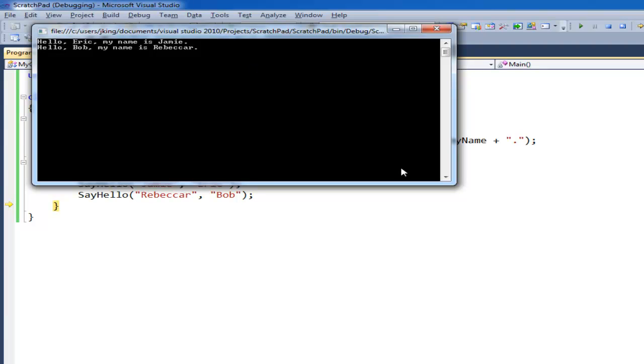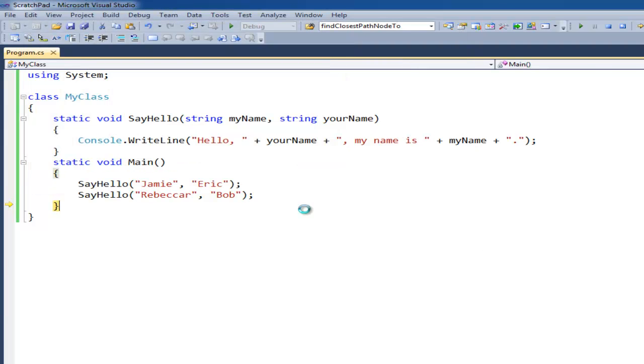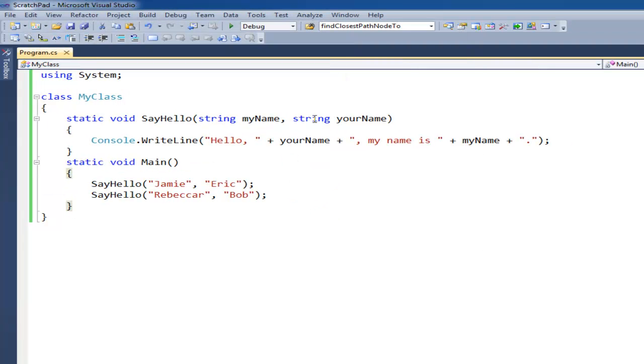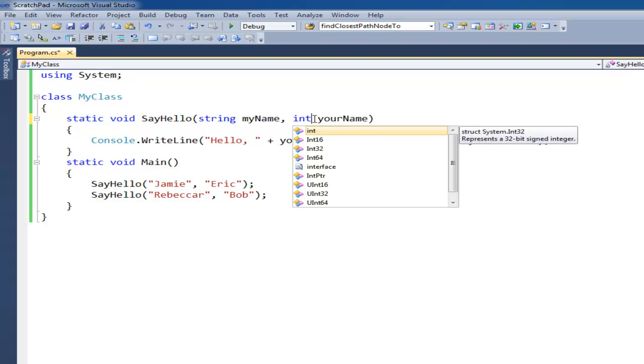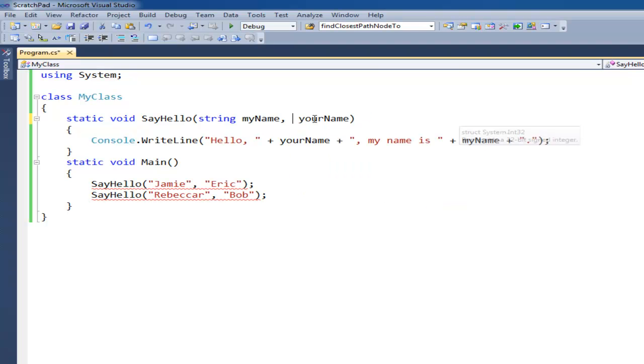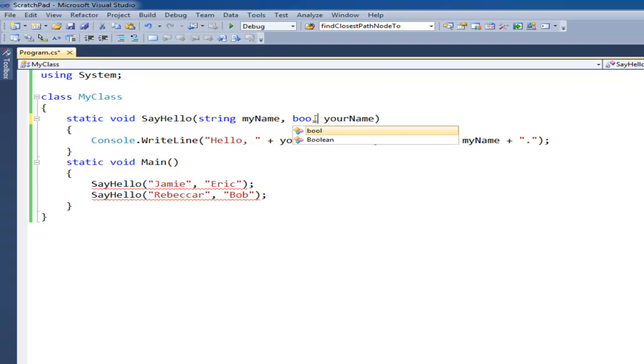So that is parameters and arguments in a nutshell. Parameters and arguments. They don't have to be strings. We could have used ints like I showed in the previous video and passed numbers in. Or floats. Or bubbles. Or whatever you want it to be.